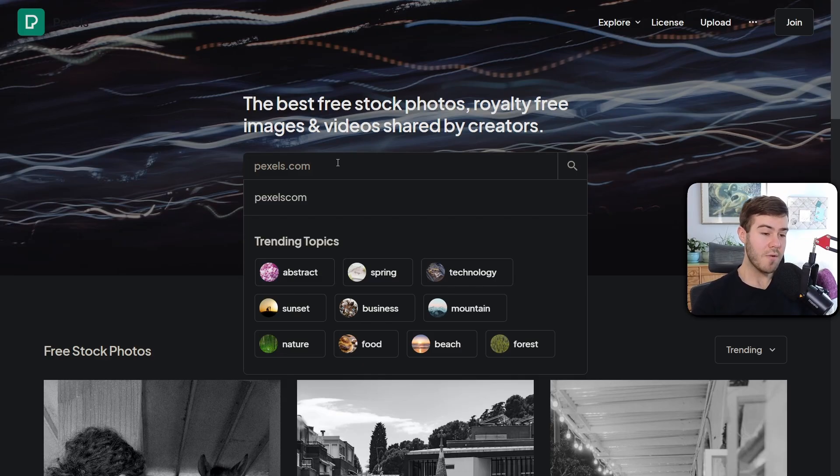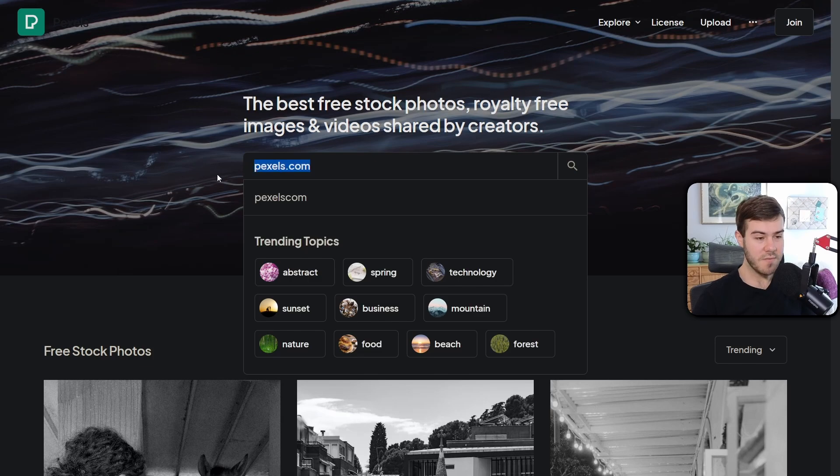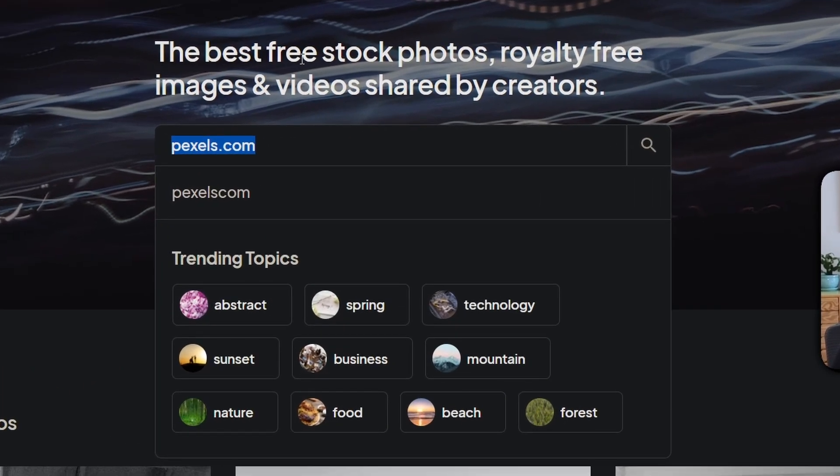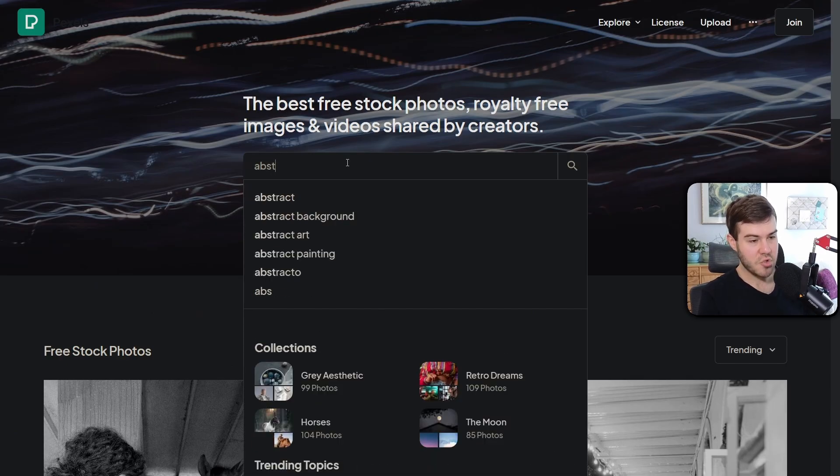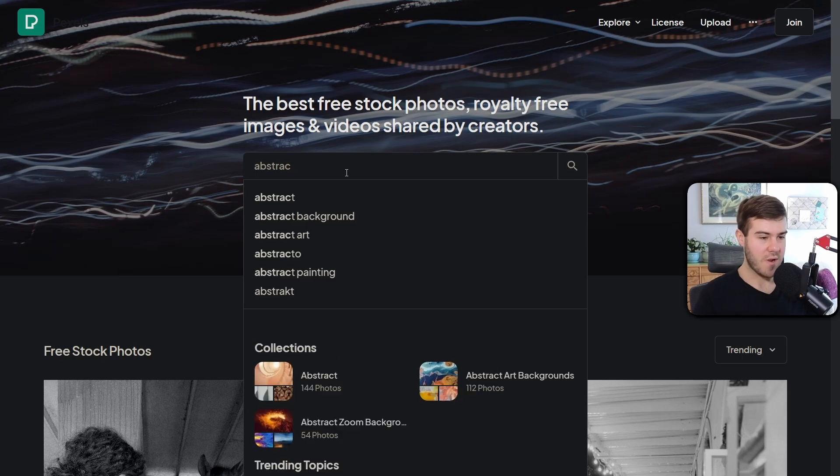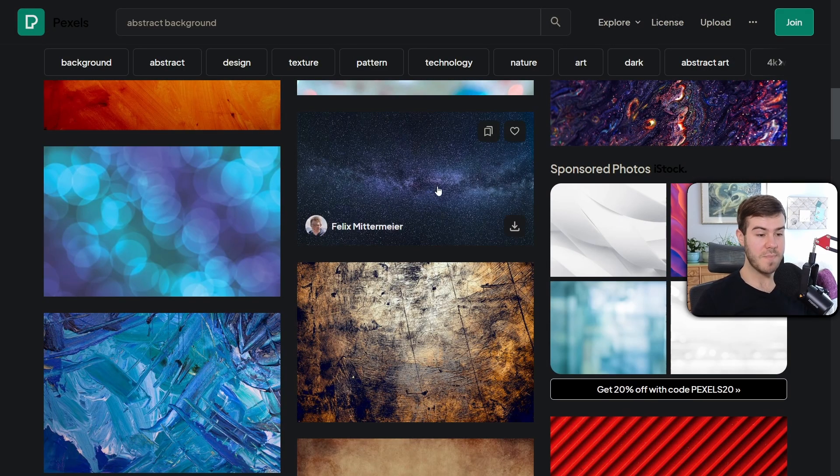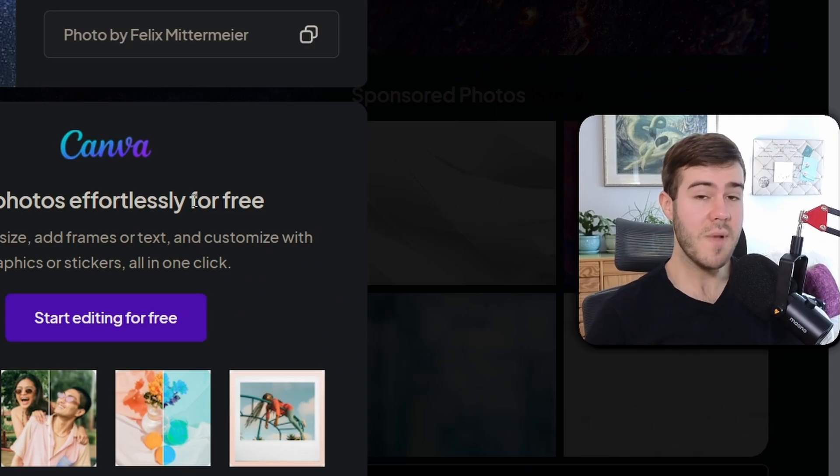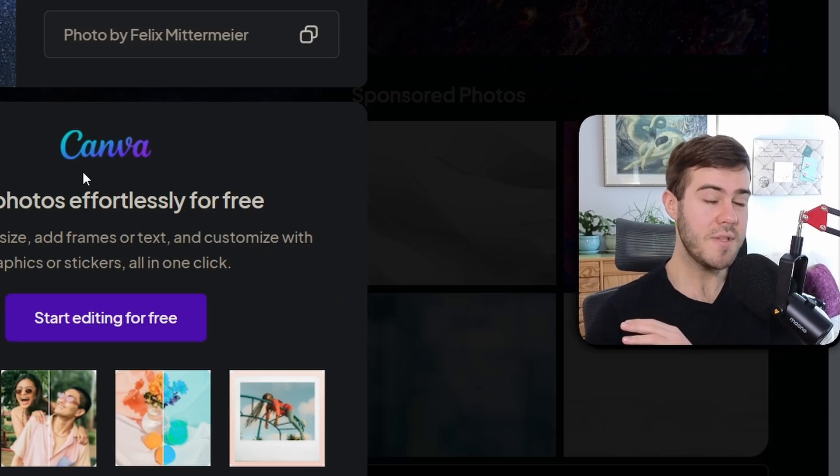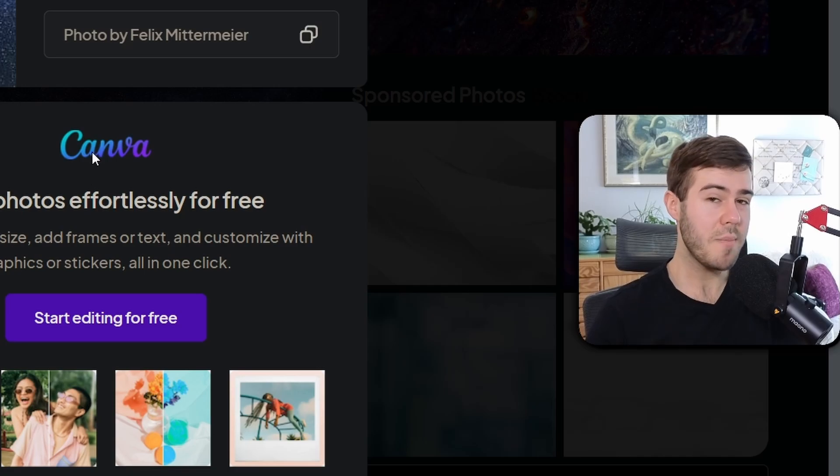If you don't want to go that route, an alternative is going to pexels.com for free stock photos. We'll type in abstract background. I like this spacey one, so I'll click the download button.